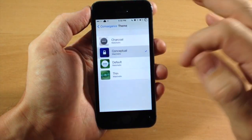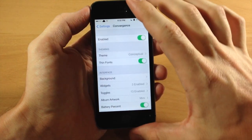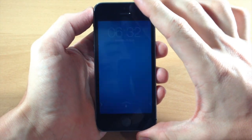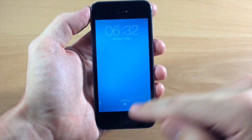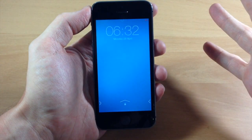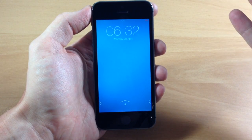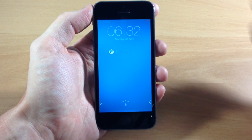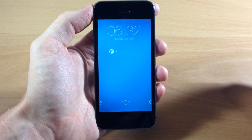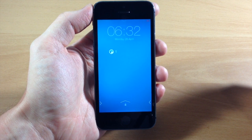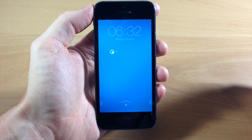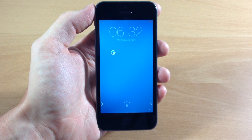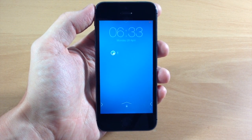Probably my favorite would be the conceptual theme. I just like the way this looks. They're all pretty good — it just kind of depends on what theme your iPhone has. I'm a big fan of this tweak and I'm pretty sure you guys are too, because in that last video everybody was going crazy over this lock screen tweak.